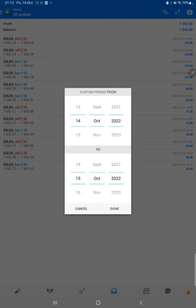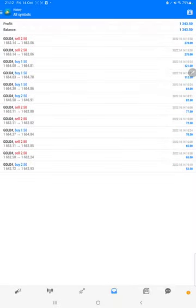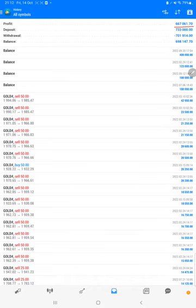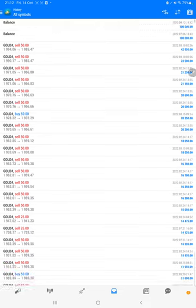On MT4, we will select a custom period so the total history will be available. The total profit is $667,000. The current balance is $698,000.